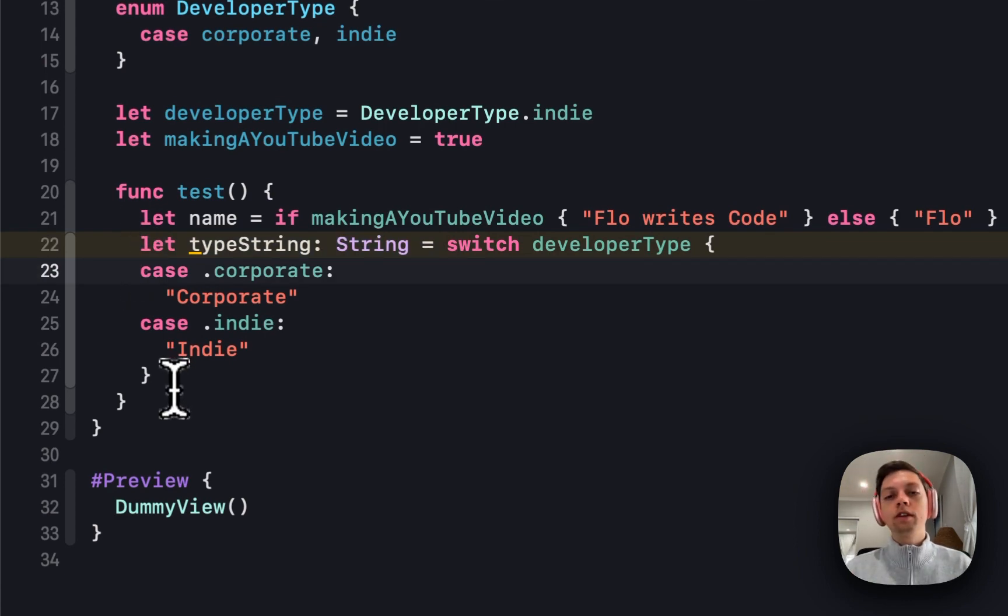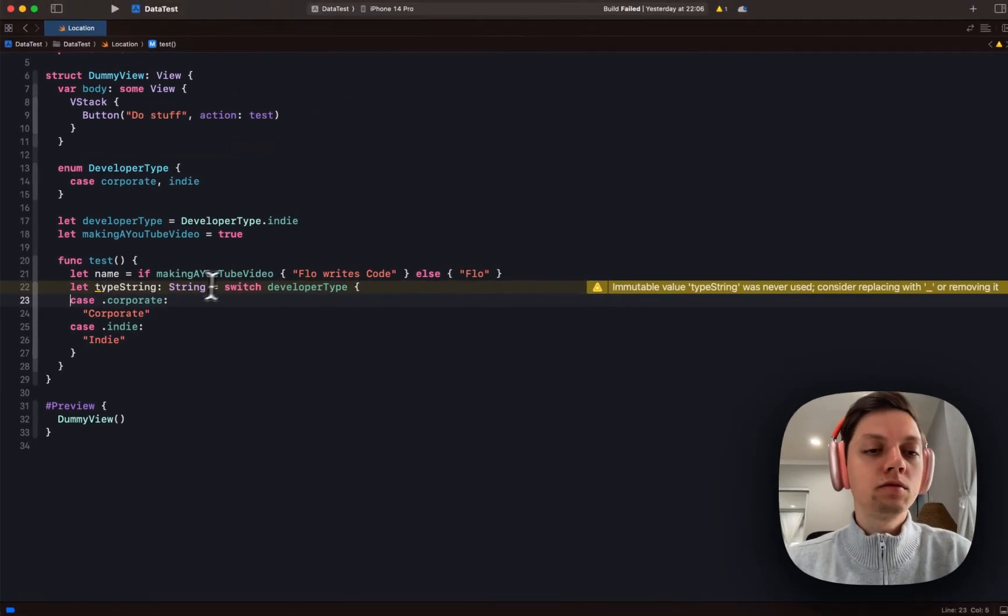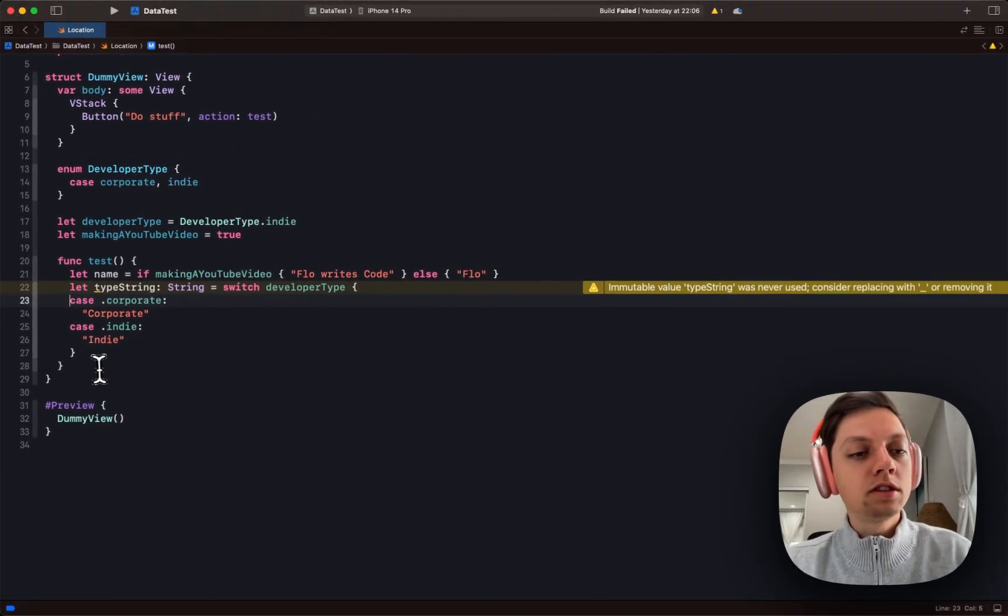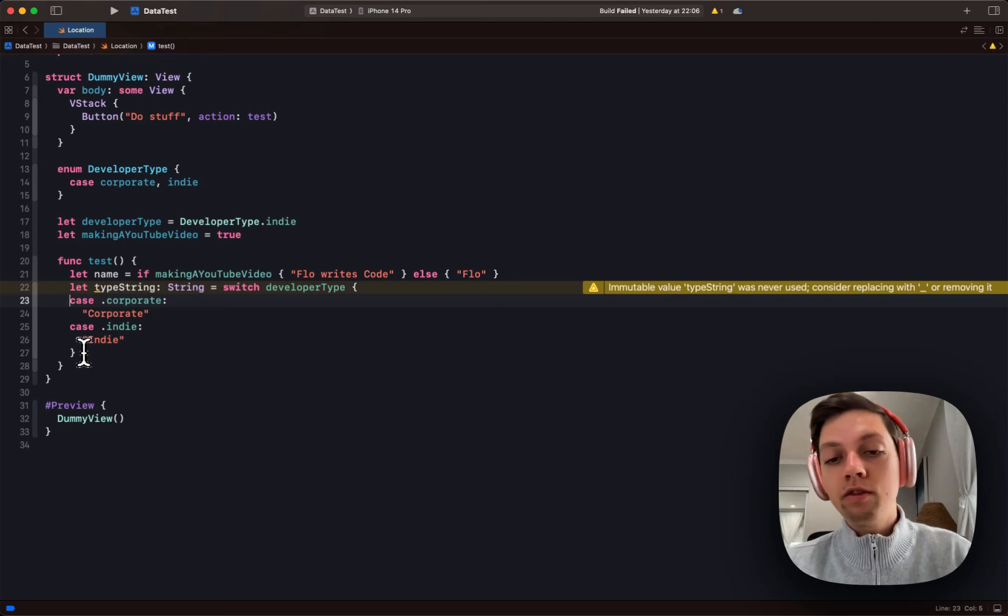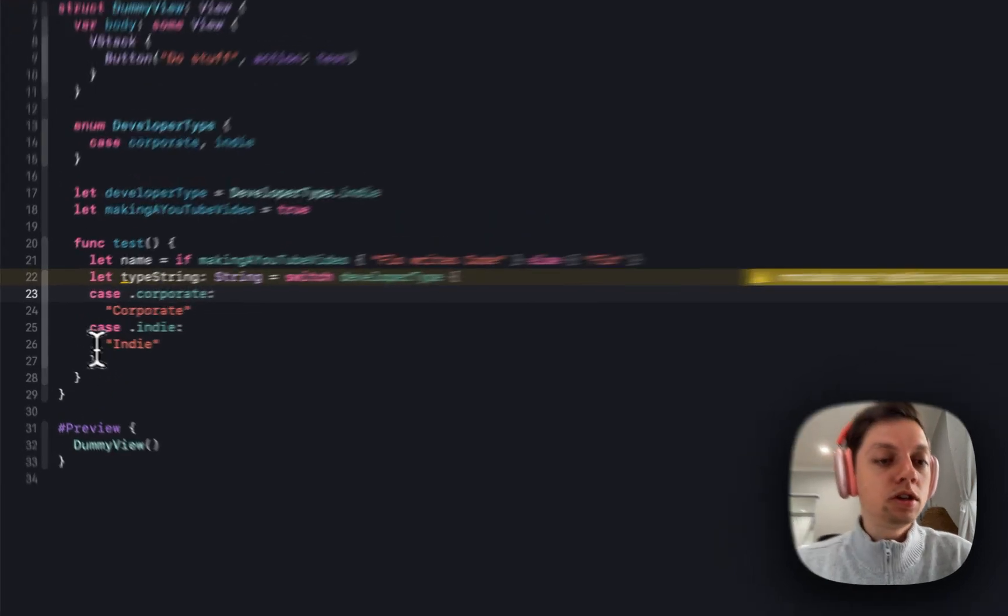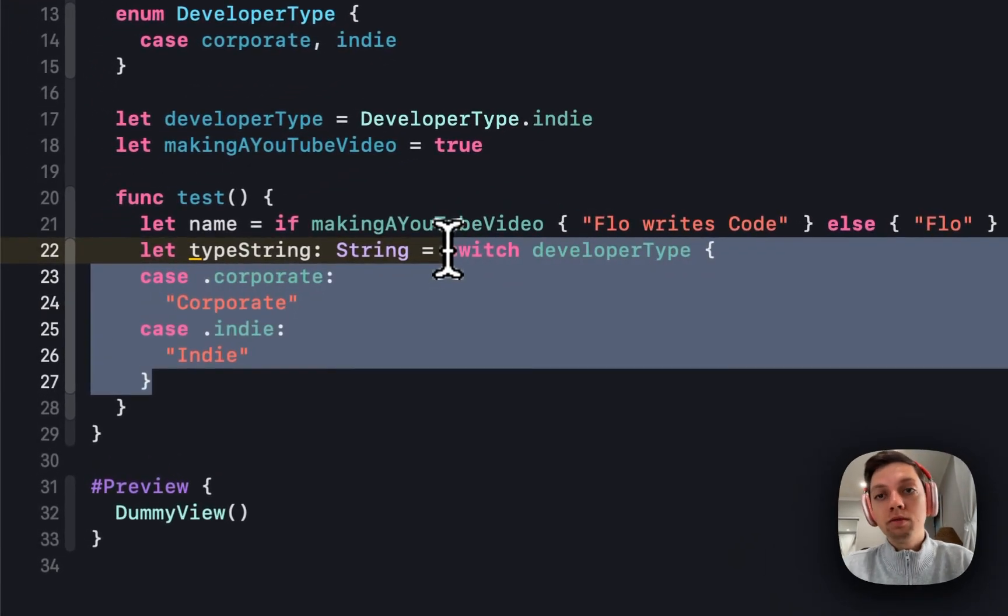This was just a very quick introduction to if and switch as expressions. I think both of these are very helpful, especially switch as that just wasn't possible before.